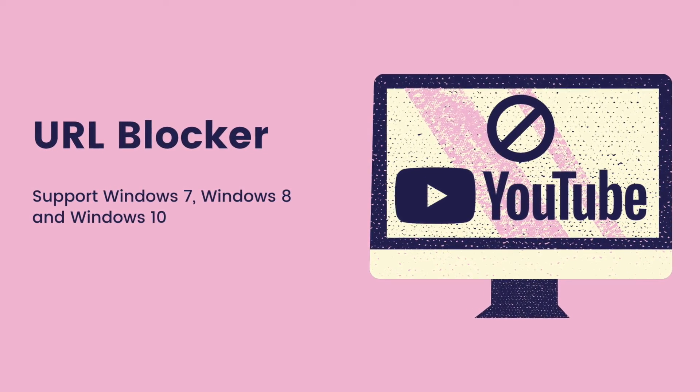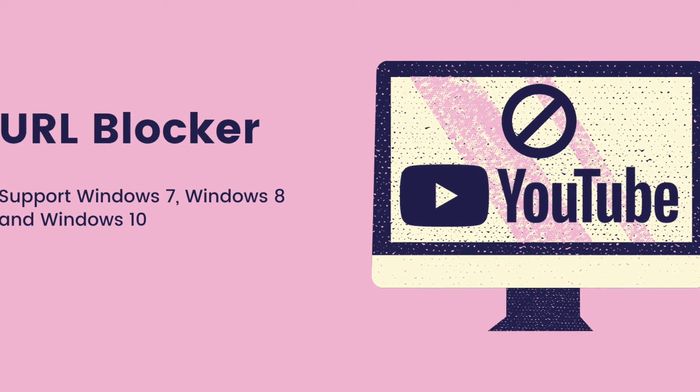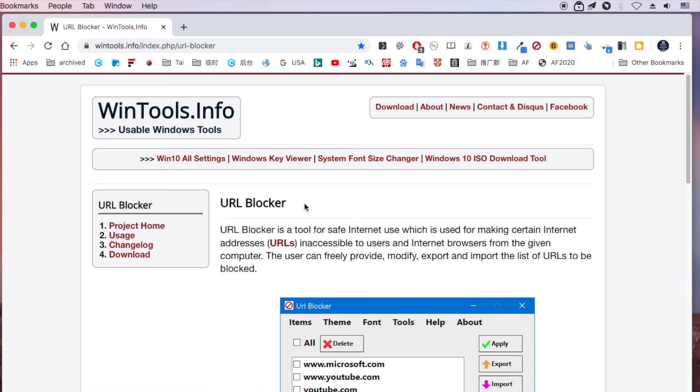Windows users can use a tool called URL Blocker. It supports Windows 7, Windows 8 and Windows 10.